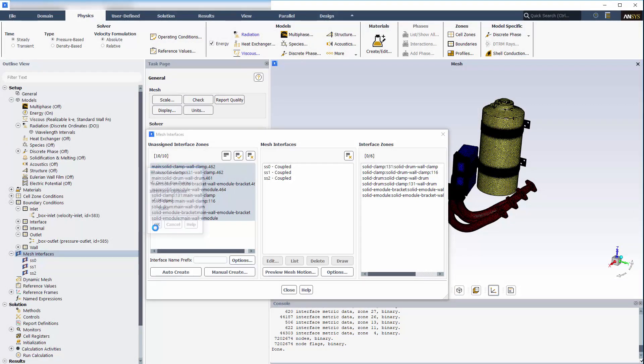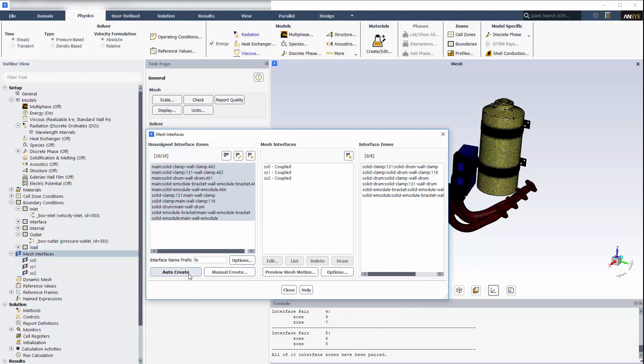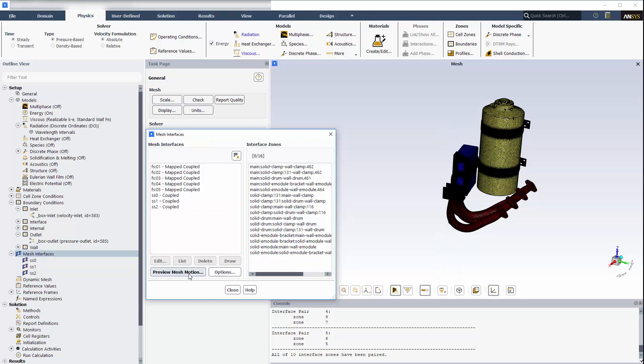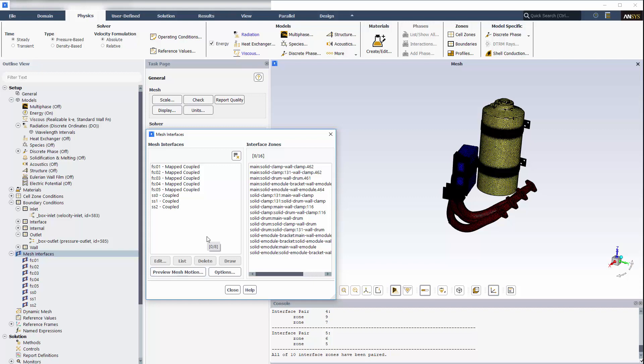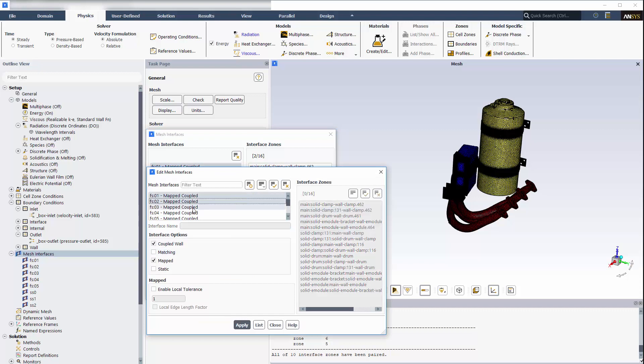I'll enter a prefix that will easily identify these as fluid-solid mesh interfaces, then select Auto-Create. Fluent will automatically determine which of the selected interface zones can be grouped together to form mesh interfaces, based on their proximity to each other. This is especially convenient when dealing with large numbers of interface zones. I can define a local tolerance to determine the size of the gaps or penetrations that are allowed in each interface.